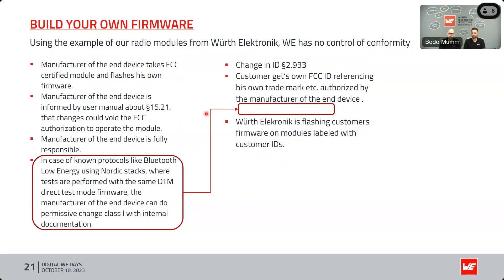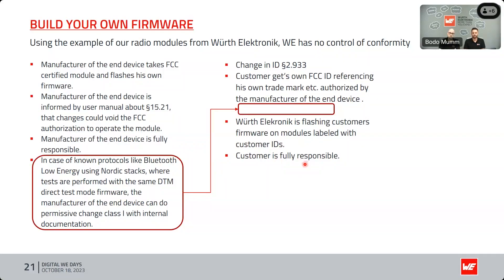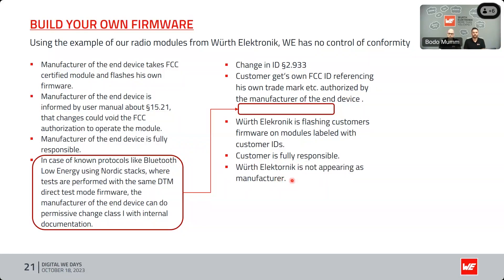When customers build their own firmware and buy a module from Würth Elektronik, we can flash the customer's firmware on the modules and label it with the customer's ID. Every time, the manufacturer of the end product is fully responsible — not us as the module manufacturer.